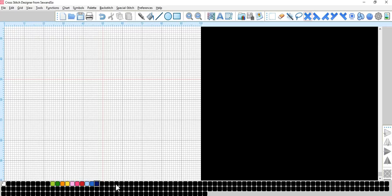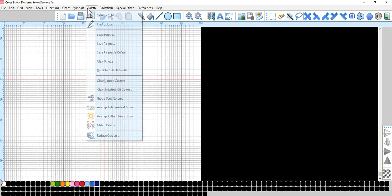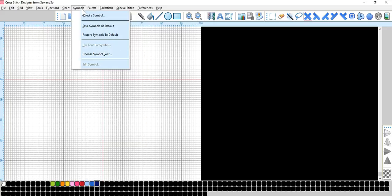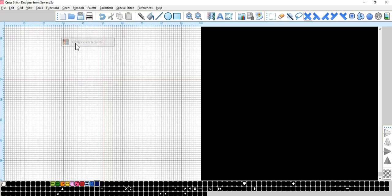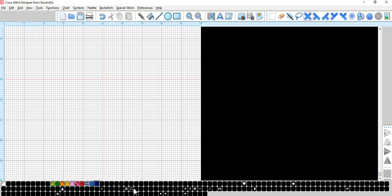Right. So, close that. So, now we have a basic palette here. And if we go up onto palette, onto symbols, restore symbols to default. What this will do, is when you go into see what symbols are on what colours, it will bring you up a different symbol for each colour. Again, like with the palette, you can go through, and you can change these to whatever your preference is. We'll stick to these for now.